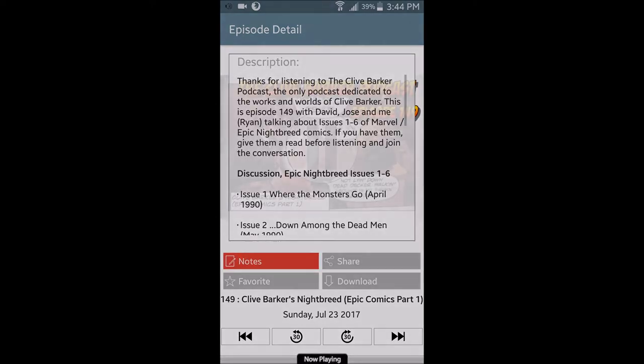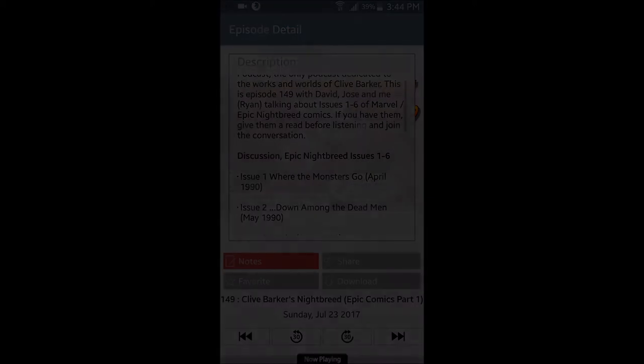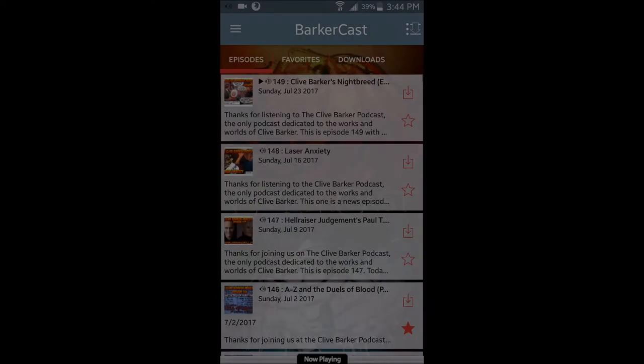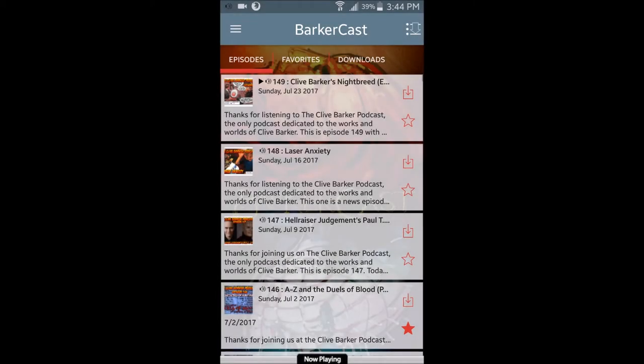Let's go through the menu at the top for starters. Episodes — here we can scroll through all the existing episodes from number 1 to number 149, and you can star them to add to favorites, play them streaming on the app, or download them for offline enjoyment. You can also separate them by format — audio or video — and played or unplayed.